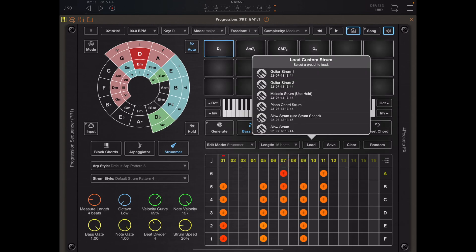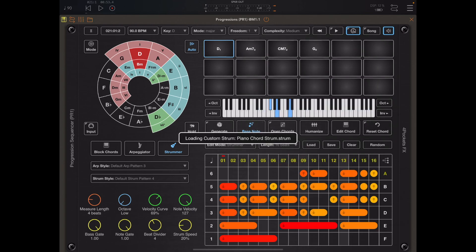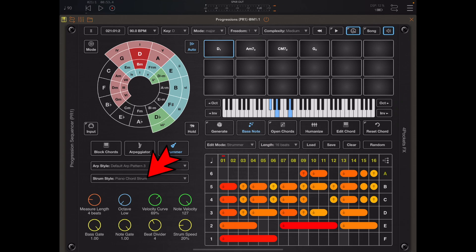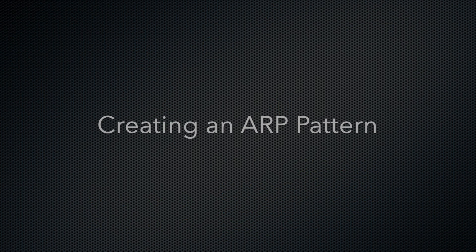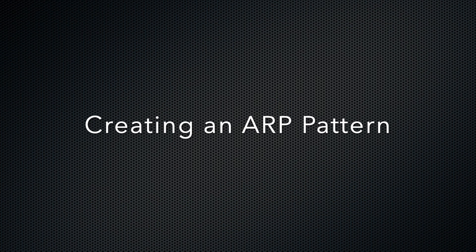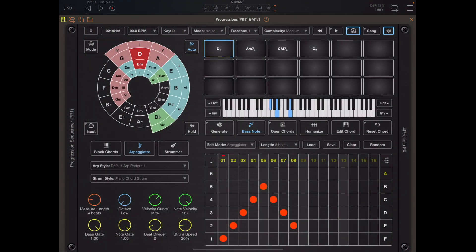If you press the load strum button you can see that there are various strum patterns available. When you load a strum pattern the name of that strum pattern appears on the left. There are a couple of ways to create arps and strum patterns and we're going to go over them now. It's the same editor used to do both, but there are some subtle differences with strum patterns and we'll come to those later.